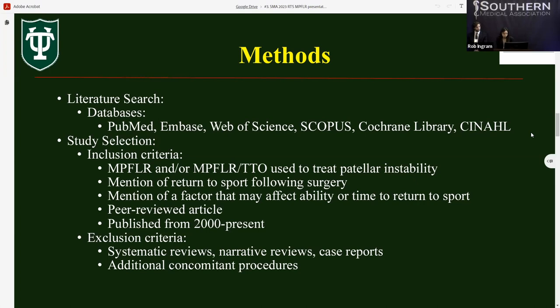The Joanna Briggs Institute critical appraisal tools were used to determine the validity and risk of bias of studies that met eligibility criteria. Data extracted from each included study included return to play — measured by average time to return to play, percent of those who returned, and percent who returned at the same or higher level — as well as subjective scores of knee function. Factors affecting return to play such as age, sex, sport played, level of competition, psychological factors, and anatomical abnormalities were also recorded.